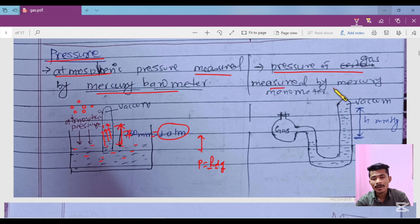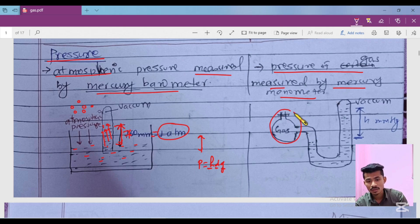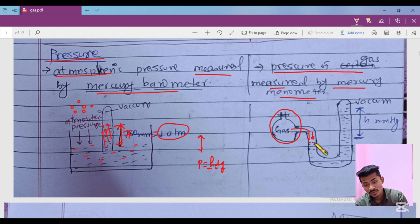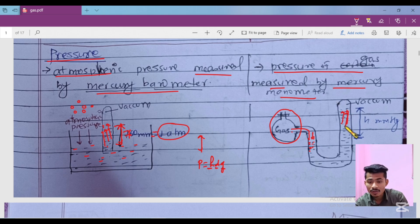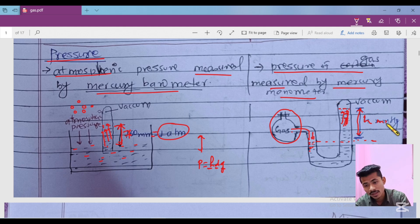Pressure of gas is measured by a mercury manometer. This is a U-shape mercury manometer. One side is vacuum and the other is connected to our gas container. When the gas container is connected to this U-tube manometer, gas molecules pass into the tube and exert pressure on the surface of the mercury. The mercury height rises in the longer part of the tube, and from this height difference we can measure the pressure of the gas.